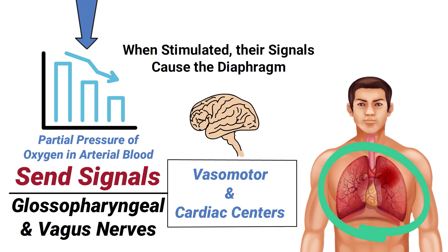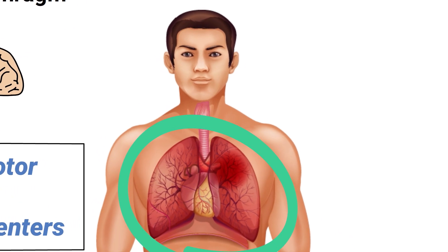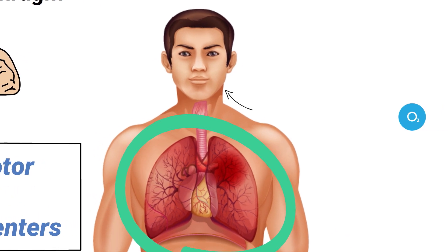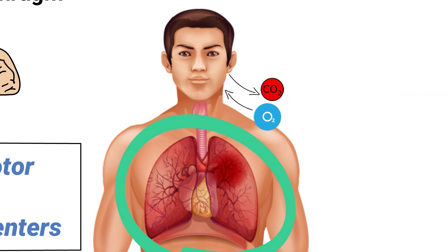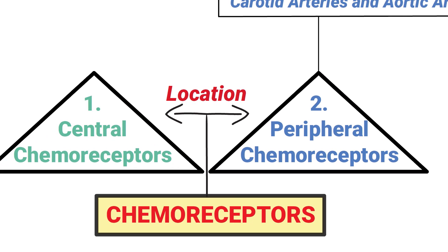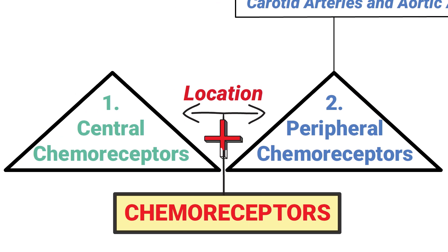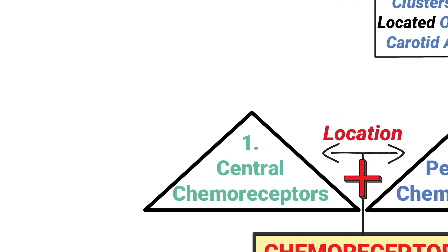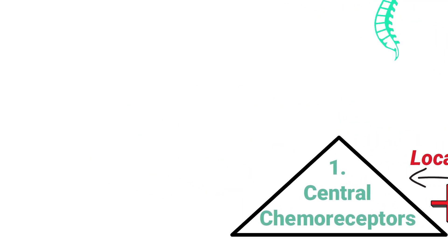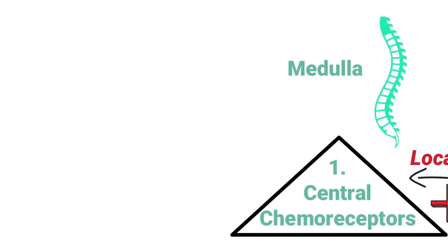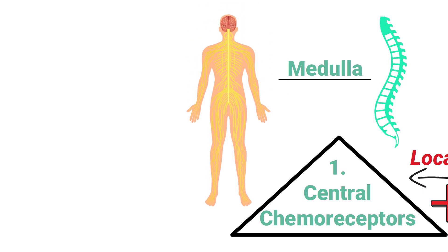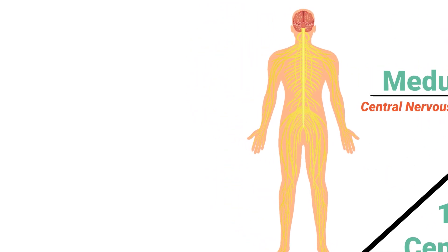Peripheral chemoreceptors work together with central chemoreceptors, which are located in the medulla and are considered to be part of the central nervous system.